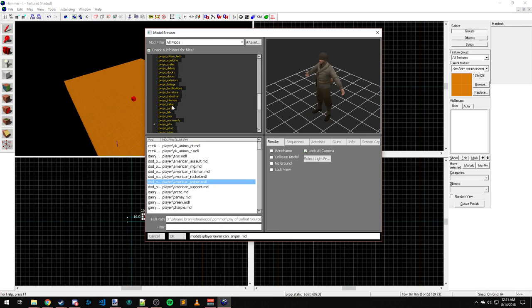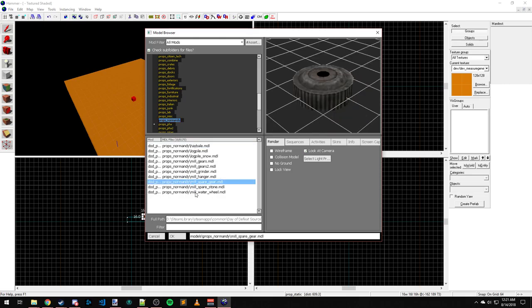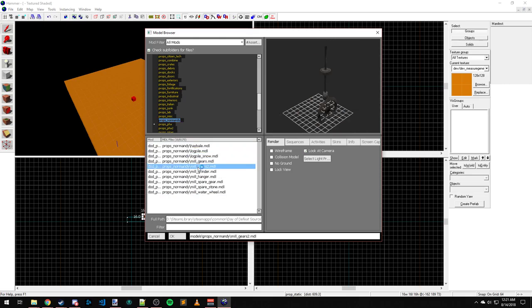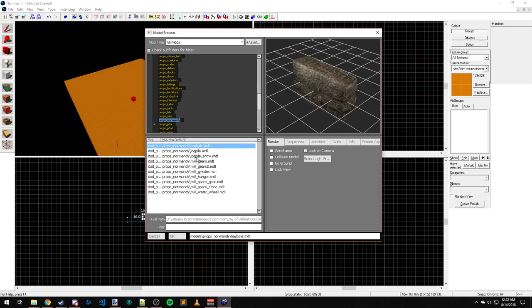Probably find some, yep, there's Day of Infamy props. Those are logs, I believe, from Counter-Strike Source. But yeah, this works.